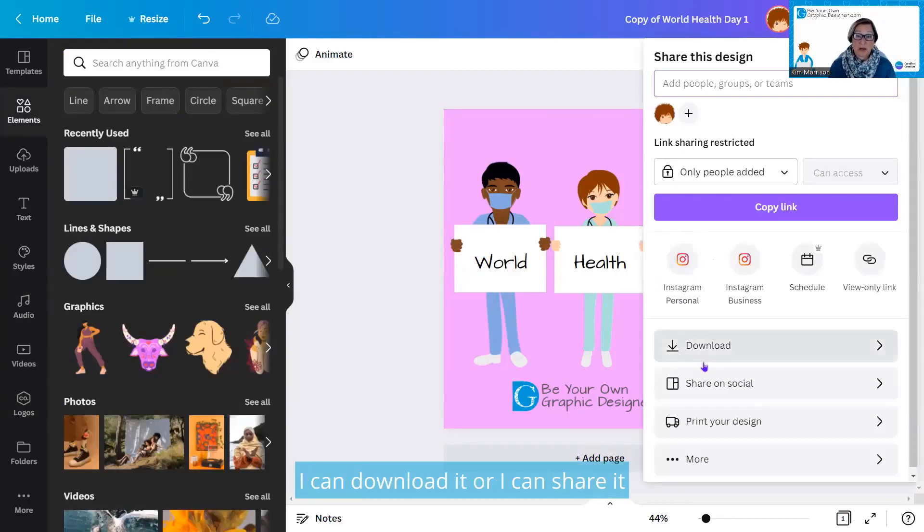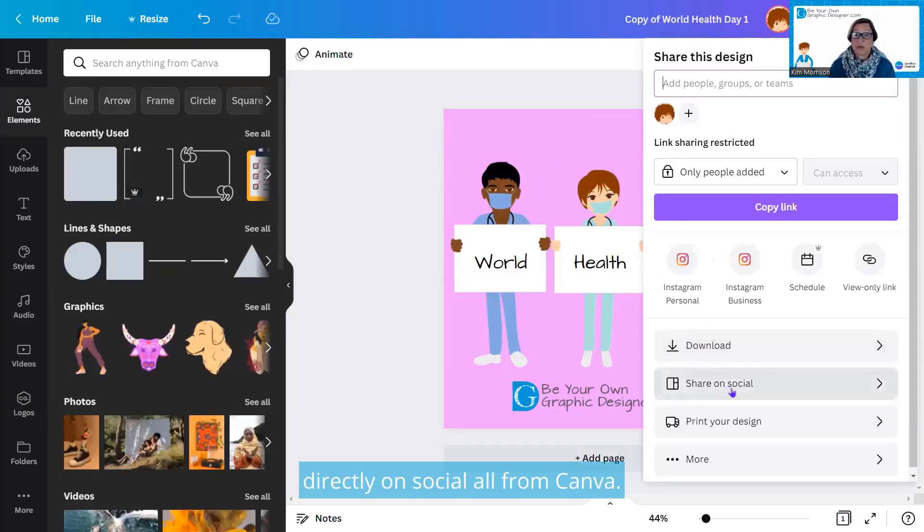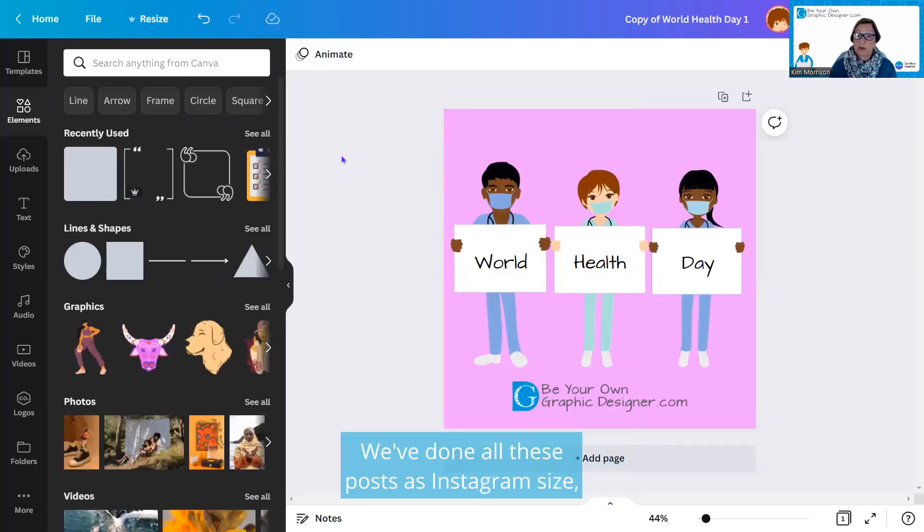I can download it or I can share it directly on social from Canva. We've done all these posts as Instagram size.